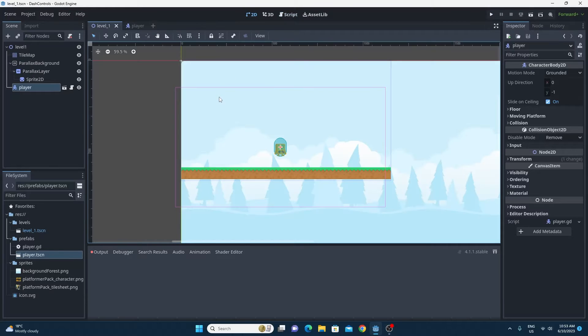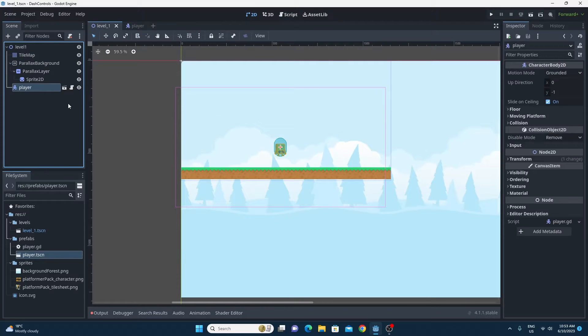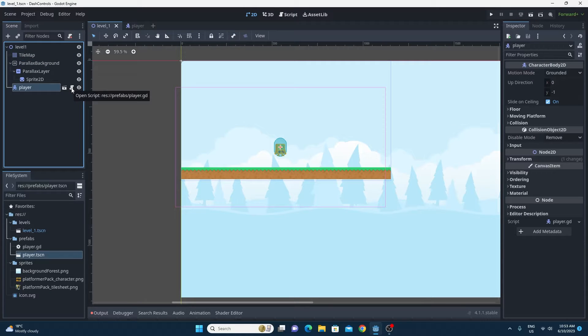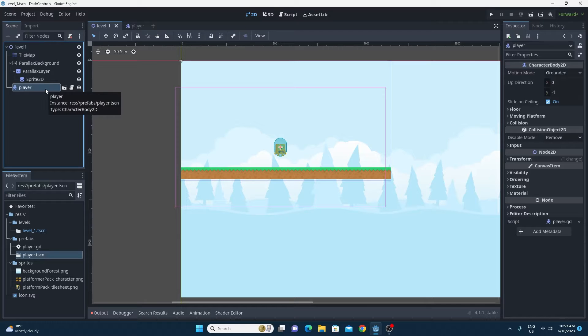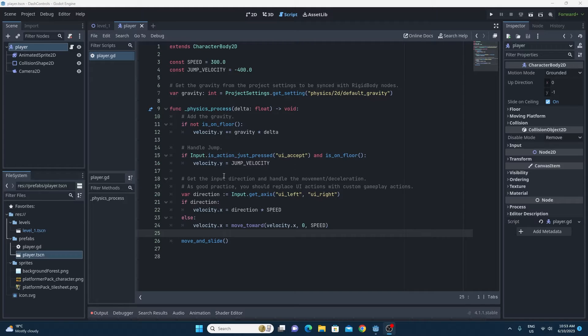So this is just your standard scene. We've got the tile map and the parallax background and the player with the default player script, the exact one that it gives you for a character body 2D. So hopefully this looks familiar and all we need to do is to add in the ability to be able to dash.